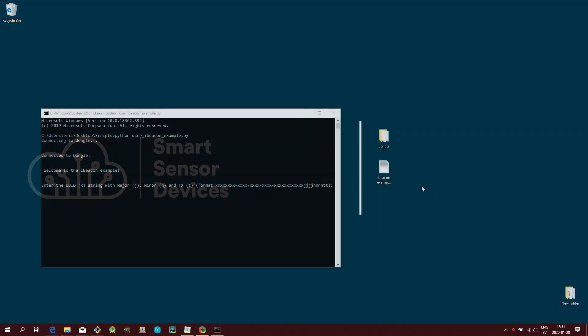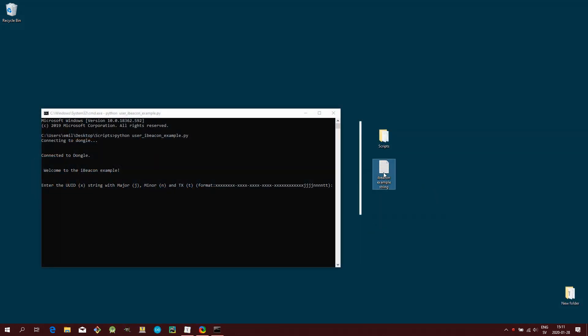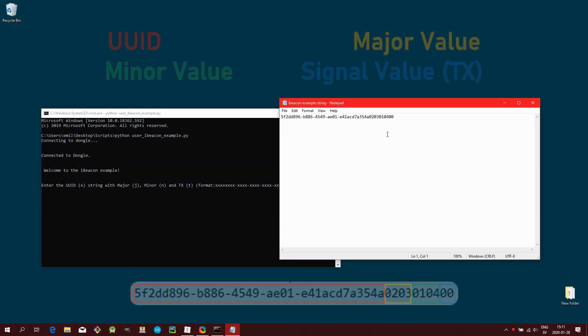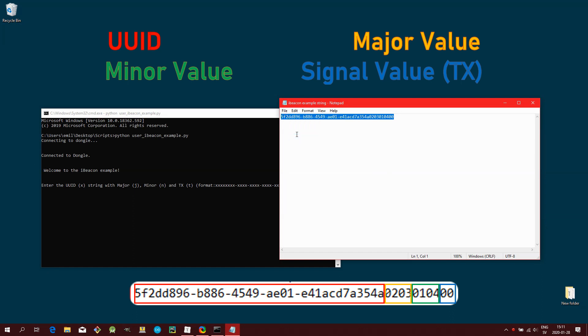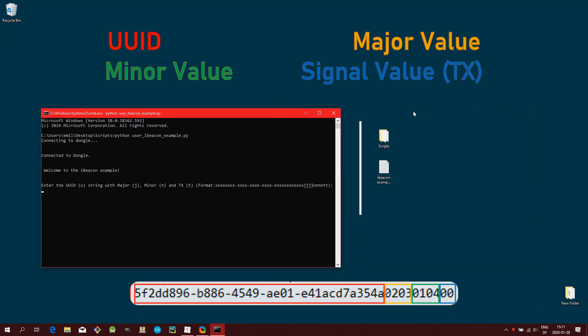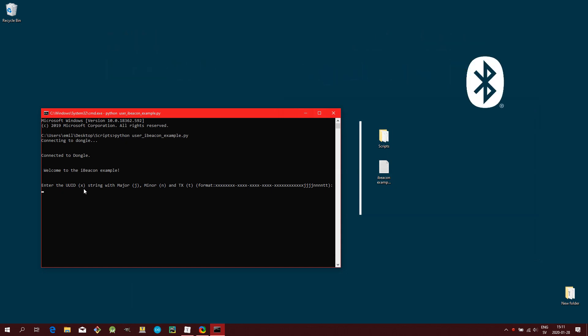I have prepared an example string that I have saved in this text document. So I'll just go ahead and copy and paste that. Then press enter.